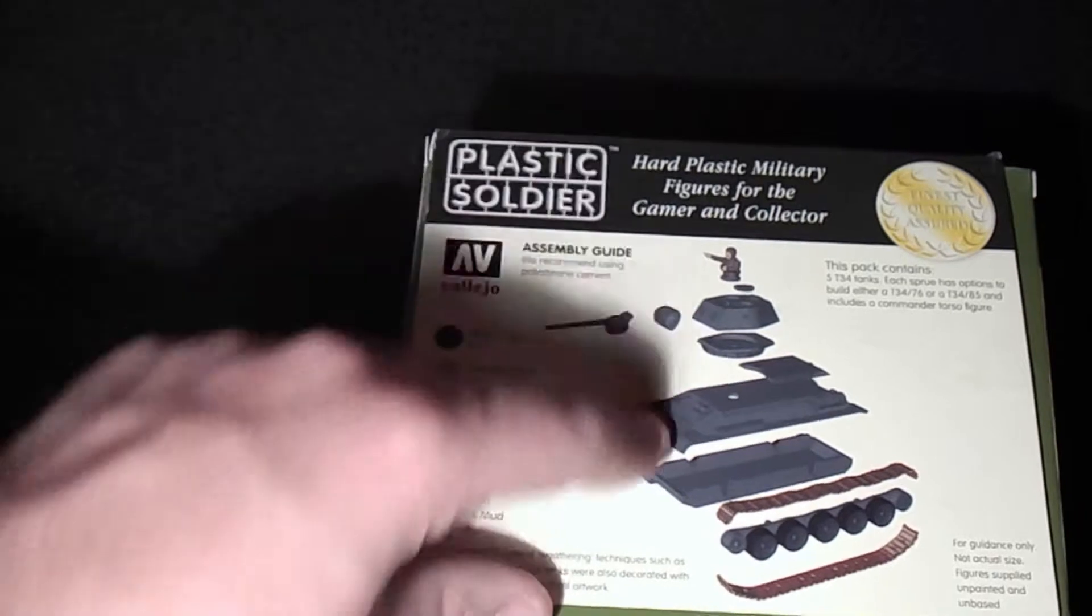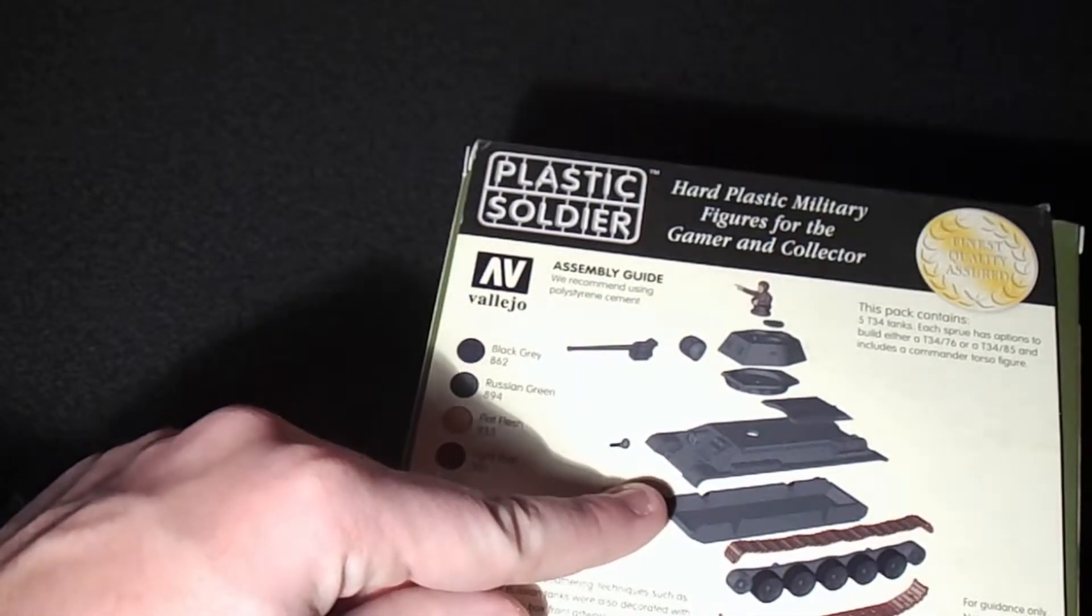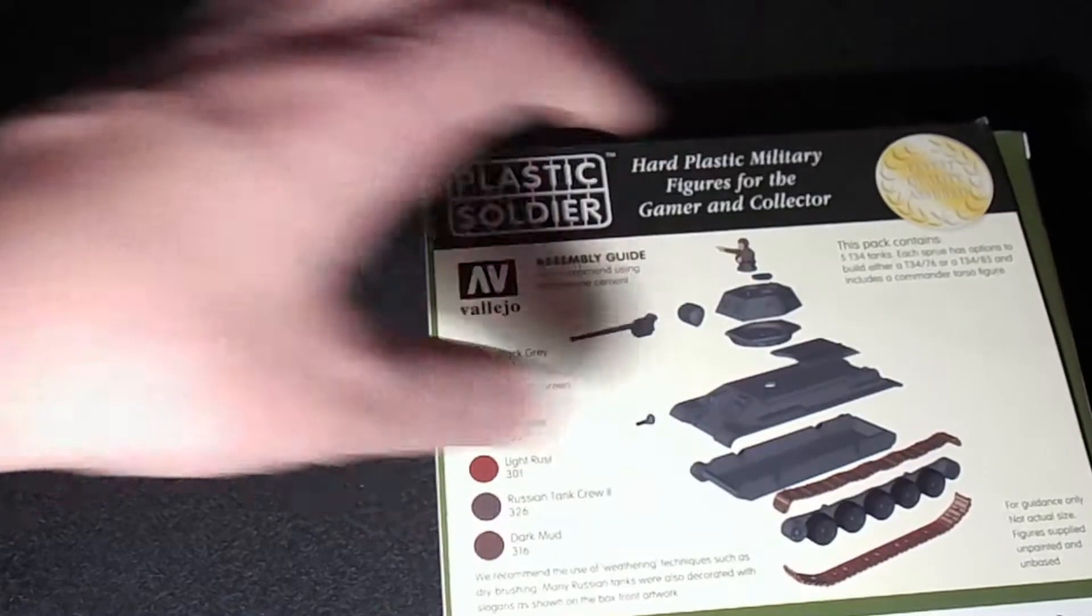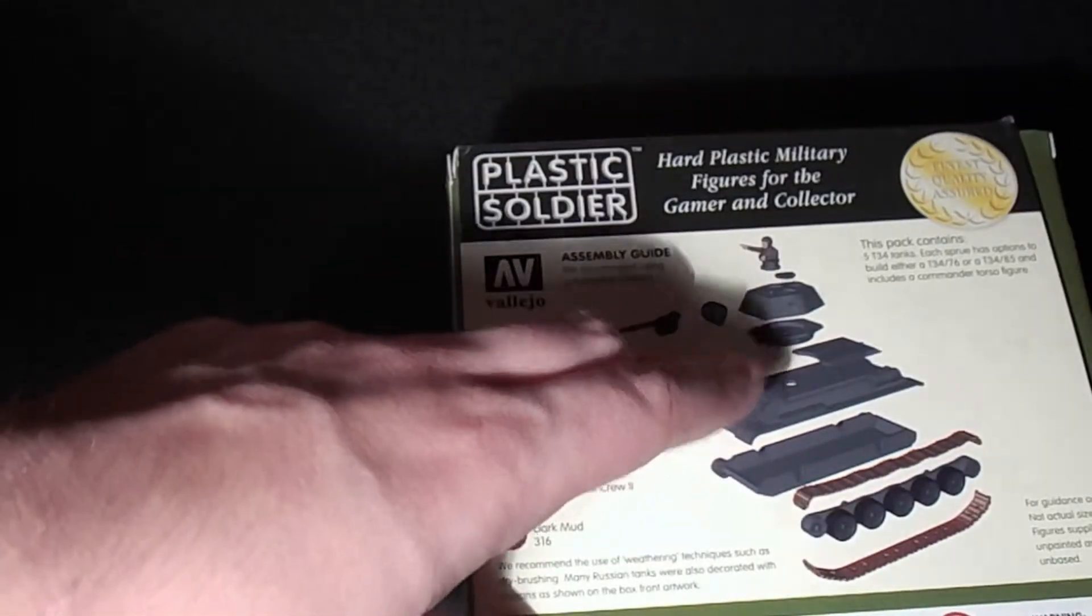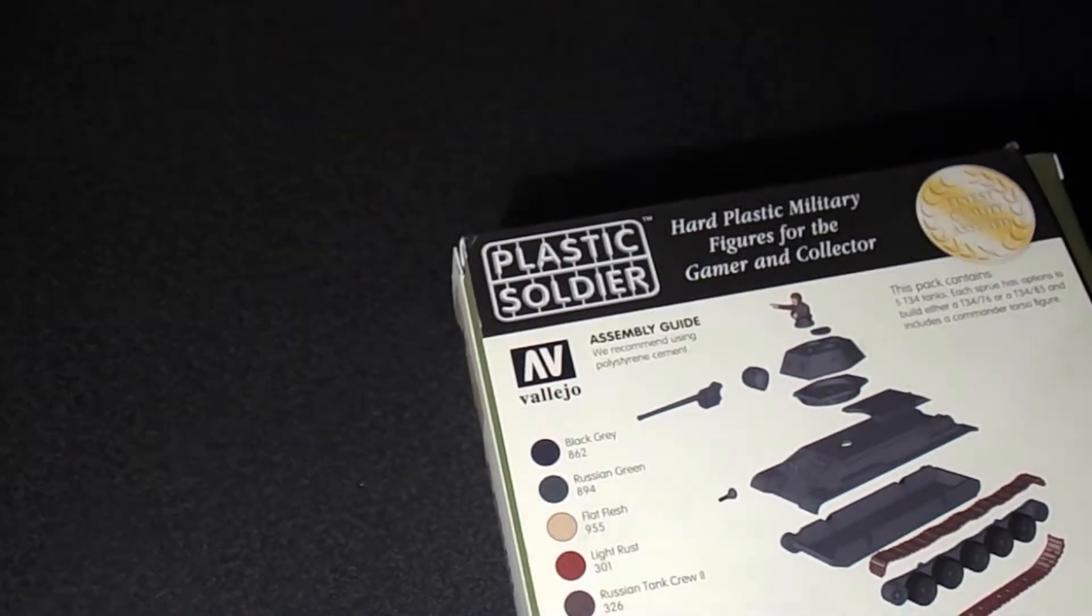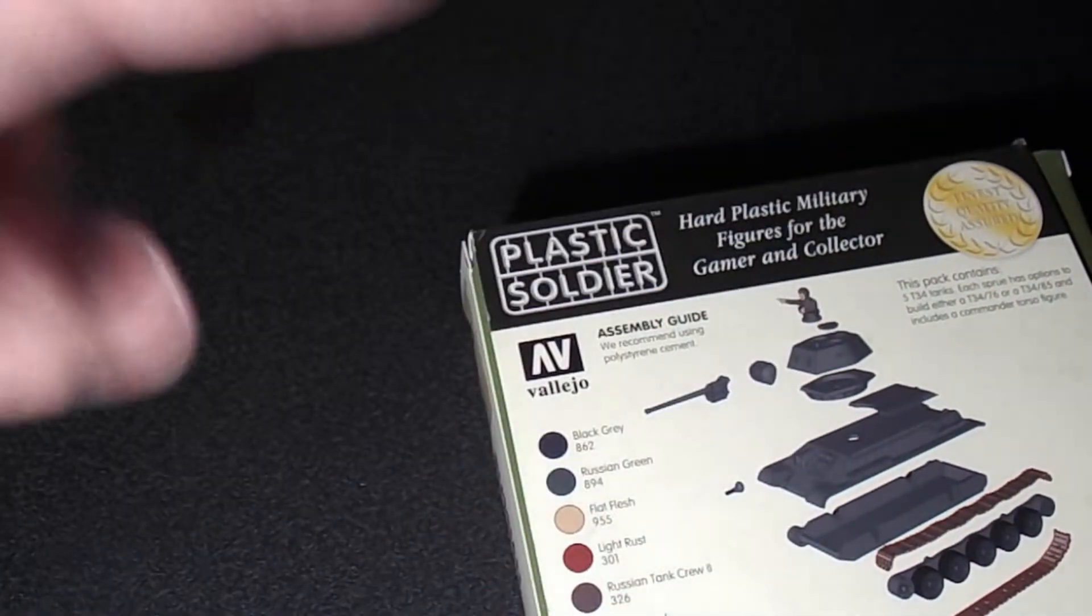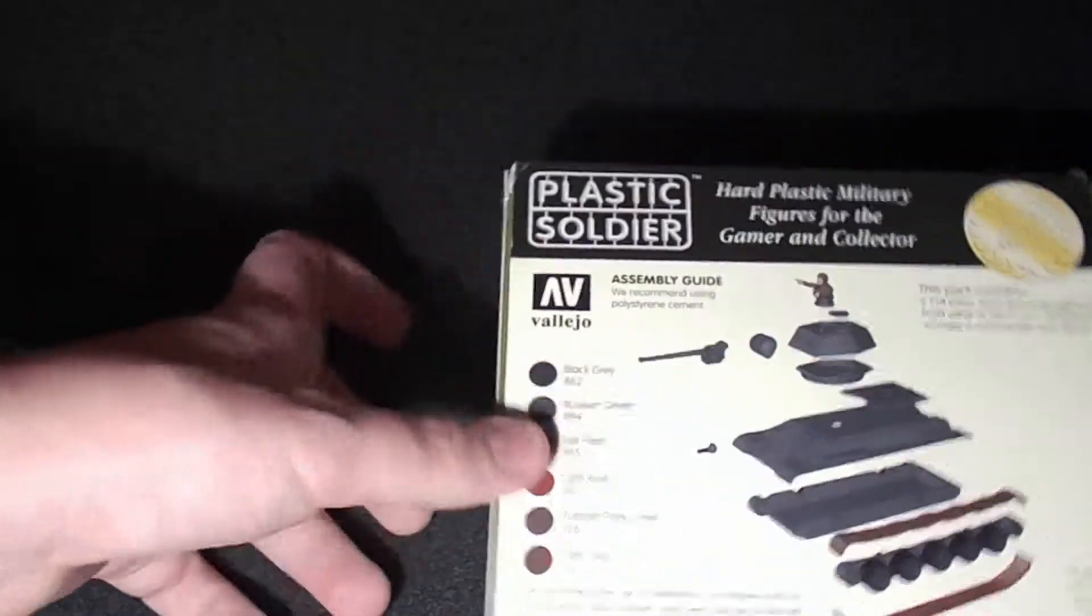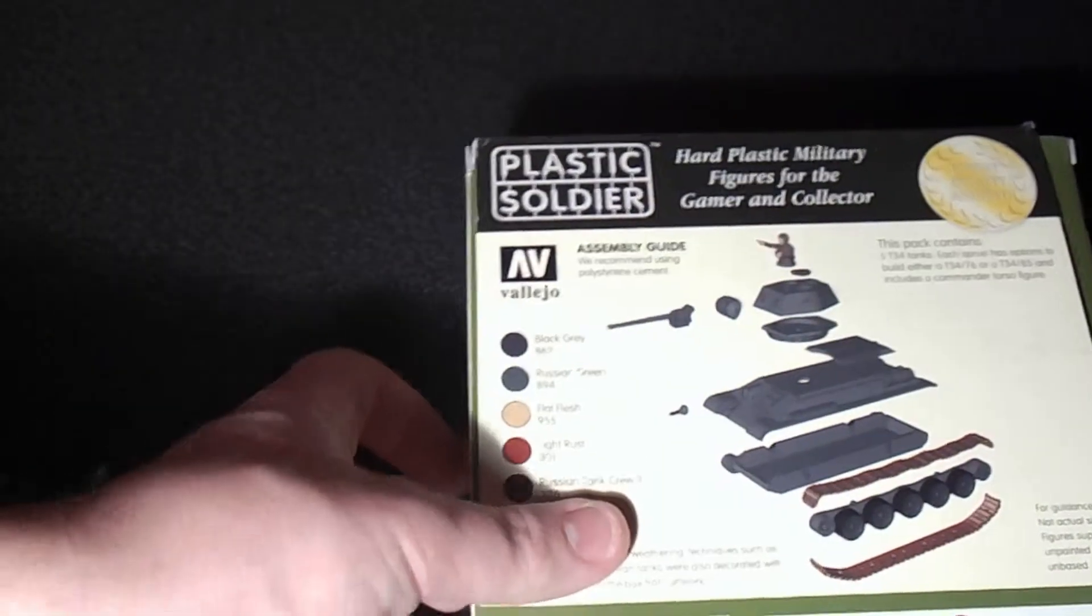And then it gives you a simple instructions guide, which I've built a few of these tanks already. I would recommend following this, but it's not very clear for some of the parts. I'll point those out in a minute when I show you the models themselves.